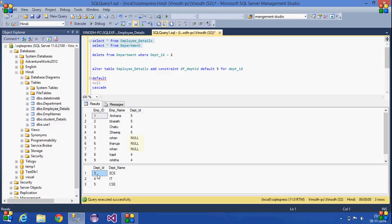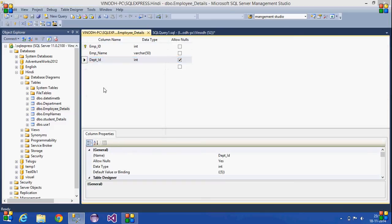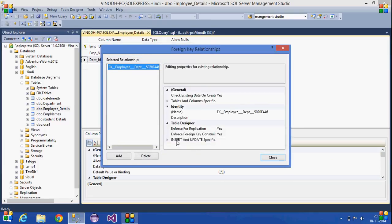As we can see, the row with department ID two has been deleted from the department table, and the corresponding rows in employee details that had a reference to that department ID have been replaced with null values. This is how we can replace those values using the Set Null option.